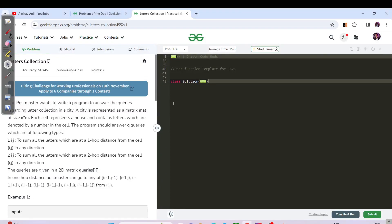Hello everyone, this is Akshay here. Let us continue with today's GFG problem. Today's question name is 'Letters Collection.' Before proceeding, if you're not subscribed to the channel, please like, share and subscribe so that you can learn, maintain and grow a streak together.